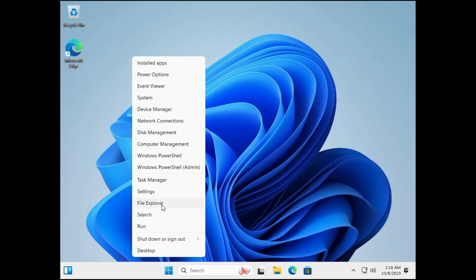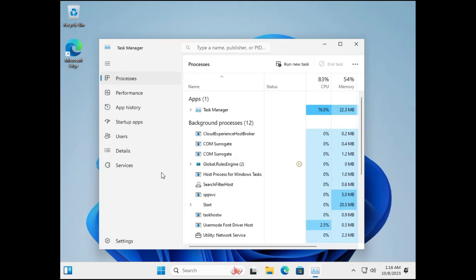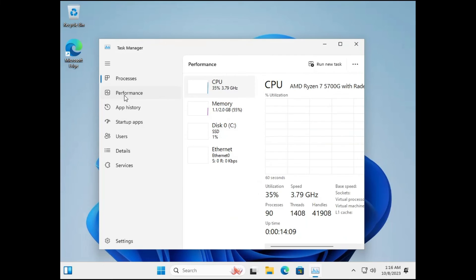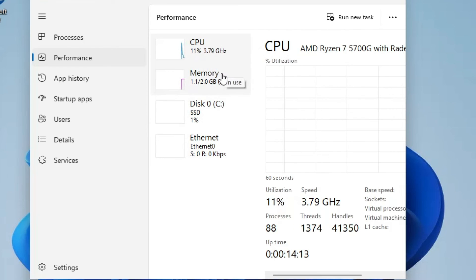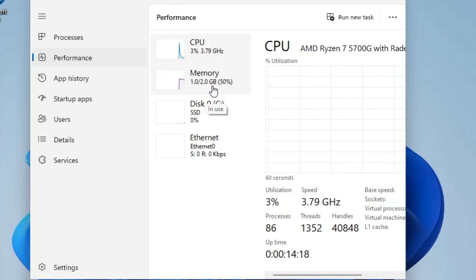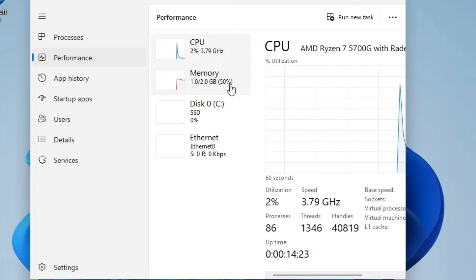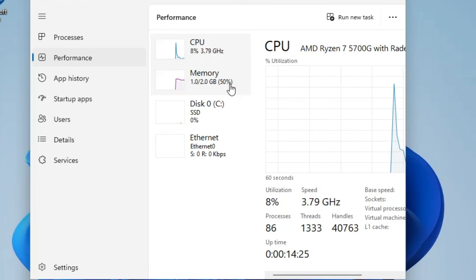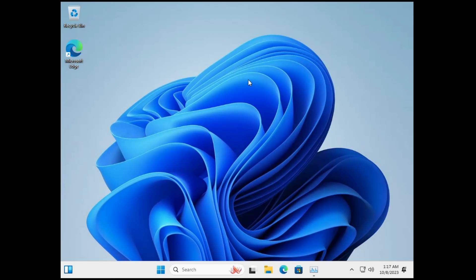And now if I go to the task manager performance, you can see the CPU and memory usage is very low. I am running this only on 2GB RAM computer and still 50% of the RAM is occupied, the rest 50% is still free to use. It will work very smoothly without any problems.